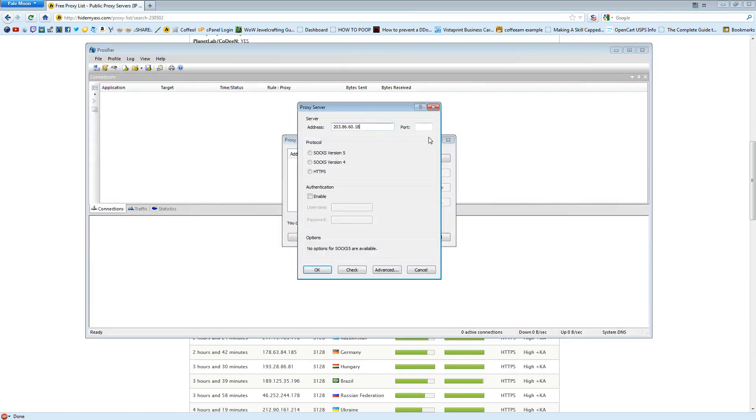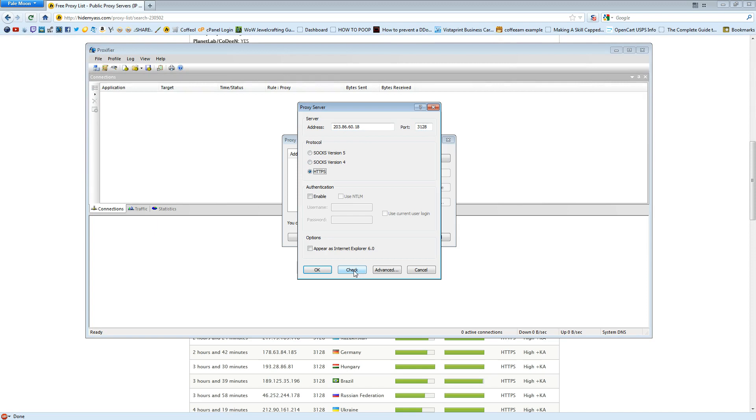I'm going to paste the address into the proxy server window in Proxifier. For the port, I'm going to type in 3128. For the protocol, I'm going to check HTTPS, and then I'm going to hit Check.